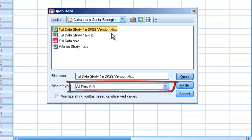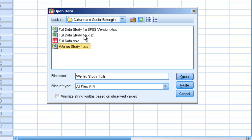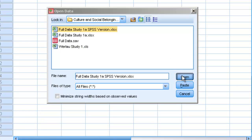We're going to click on this file, Full Data Study, which is the SPSS version. That's simply labeled so I remembered which data I'm pulling over. We could open up any one of these. We're going to click Open.